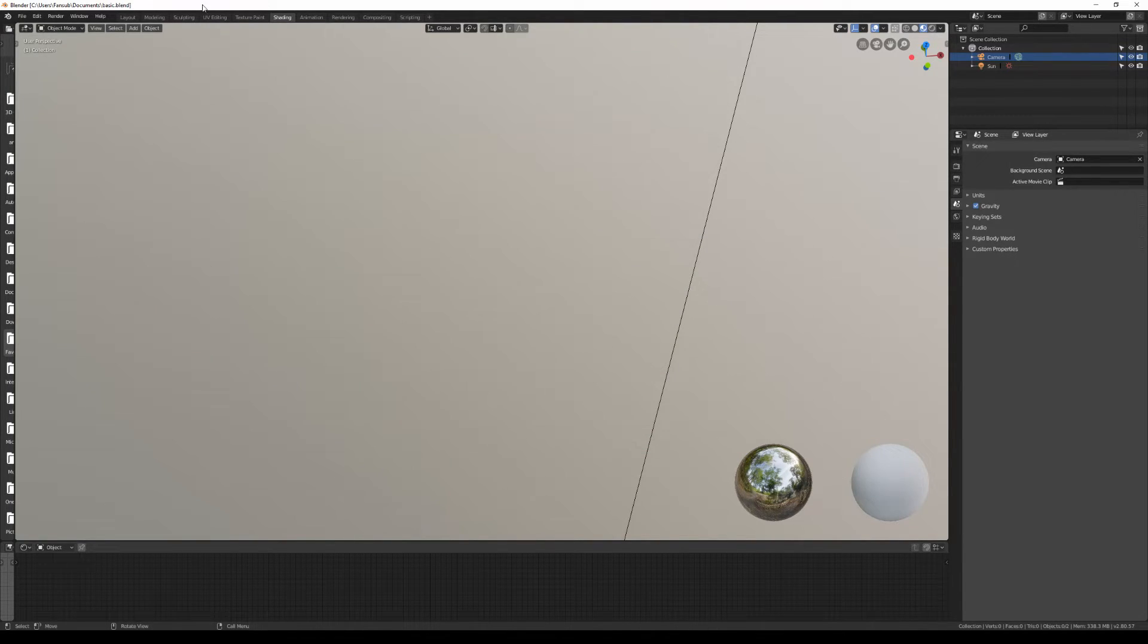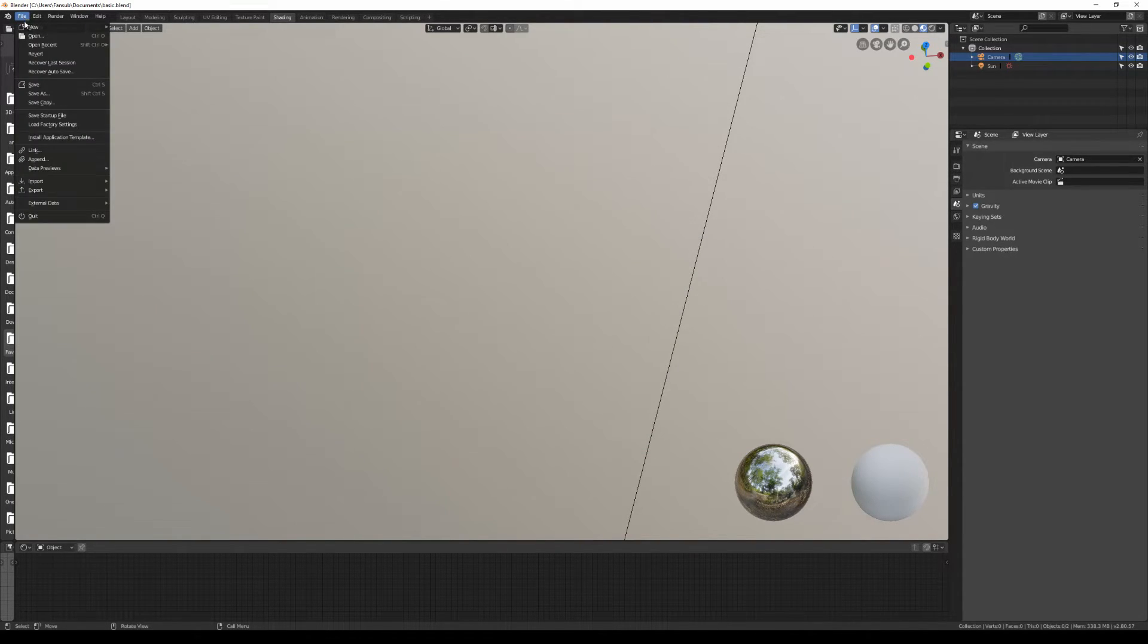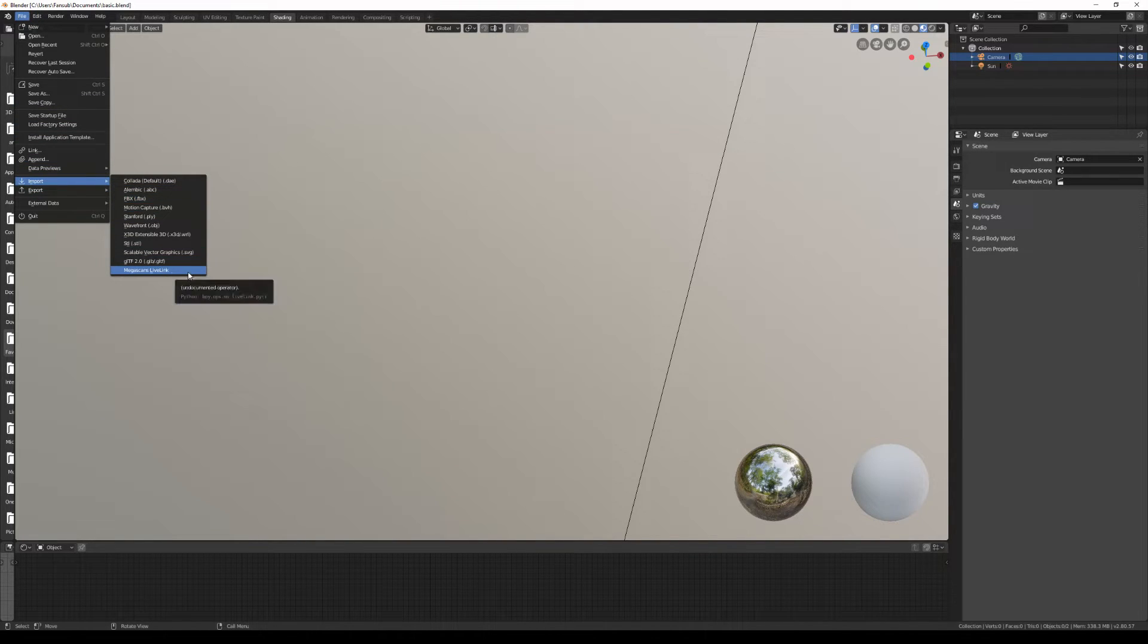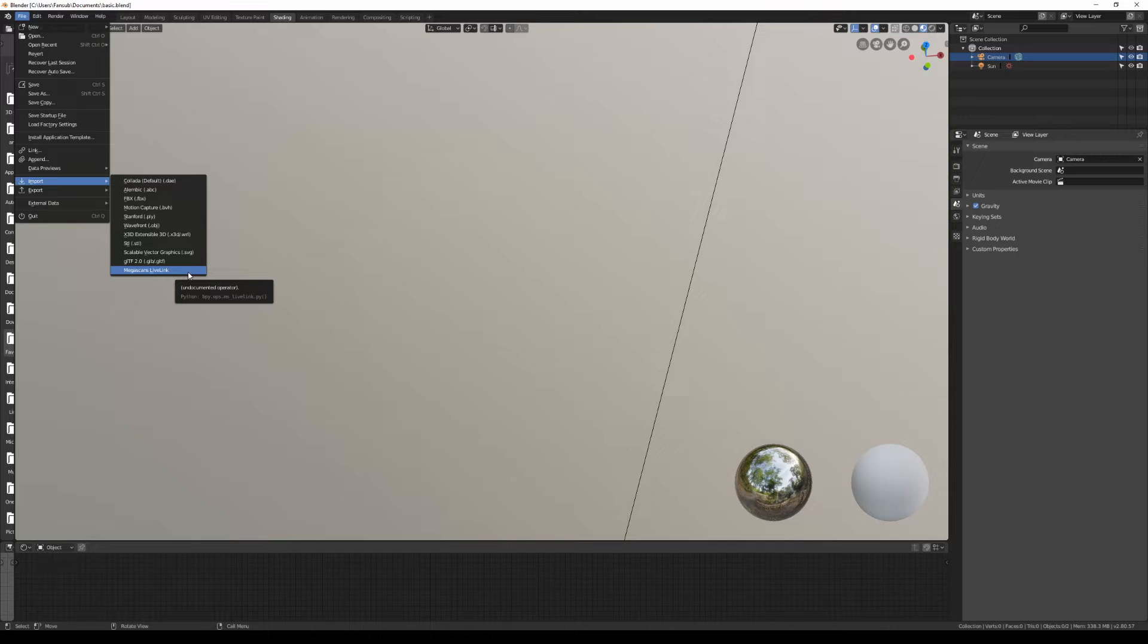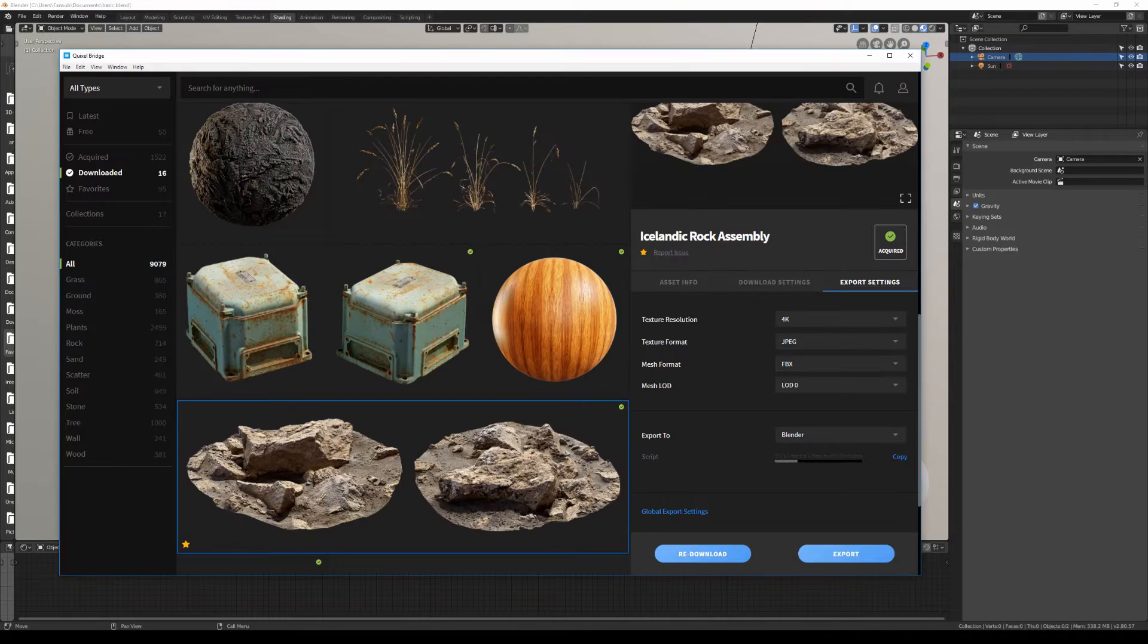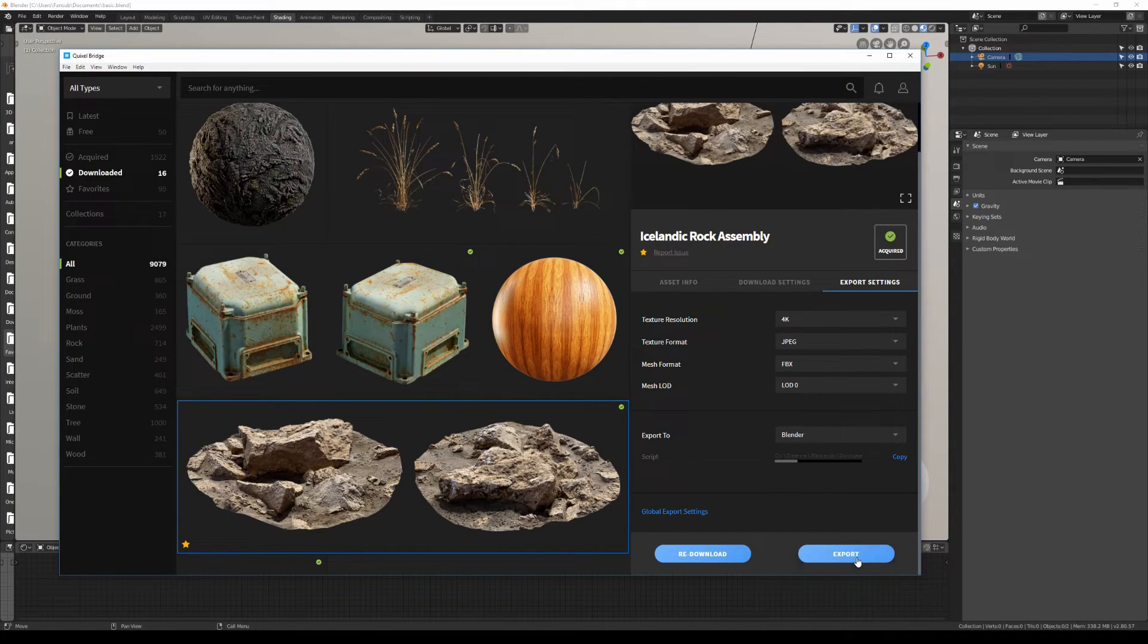To initialize the live link, you need to go to File and then Import, and now you have the Megascans Live Link option down below. I'll click on it once, and if we go back to Bridge and hit export,